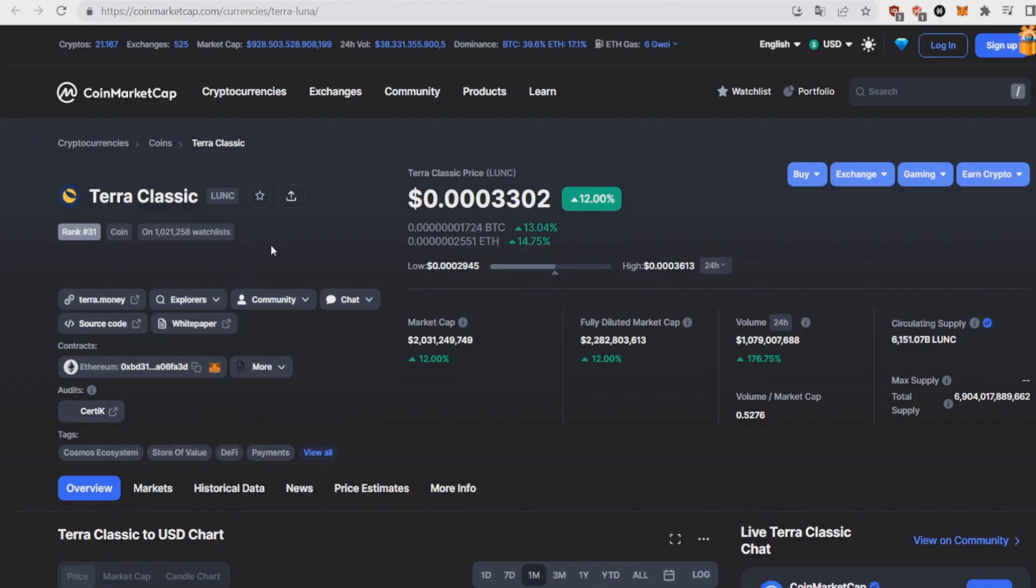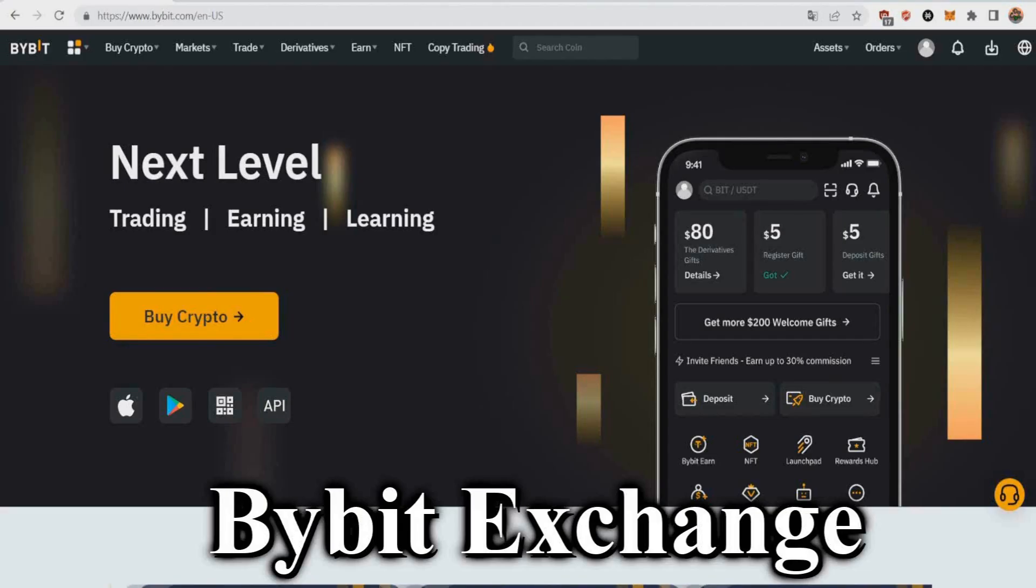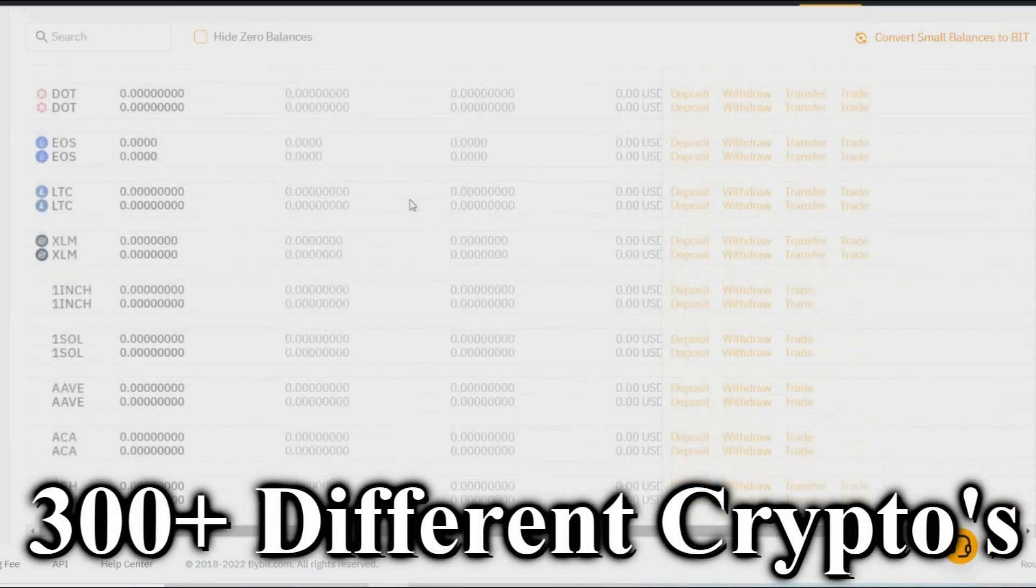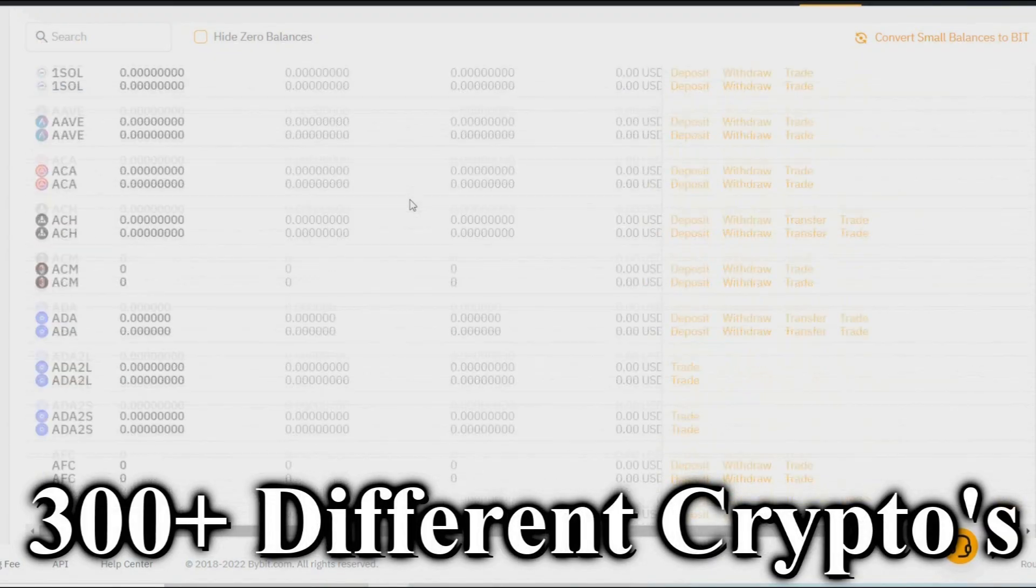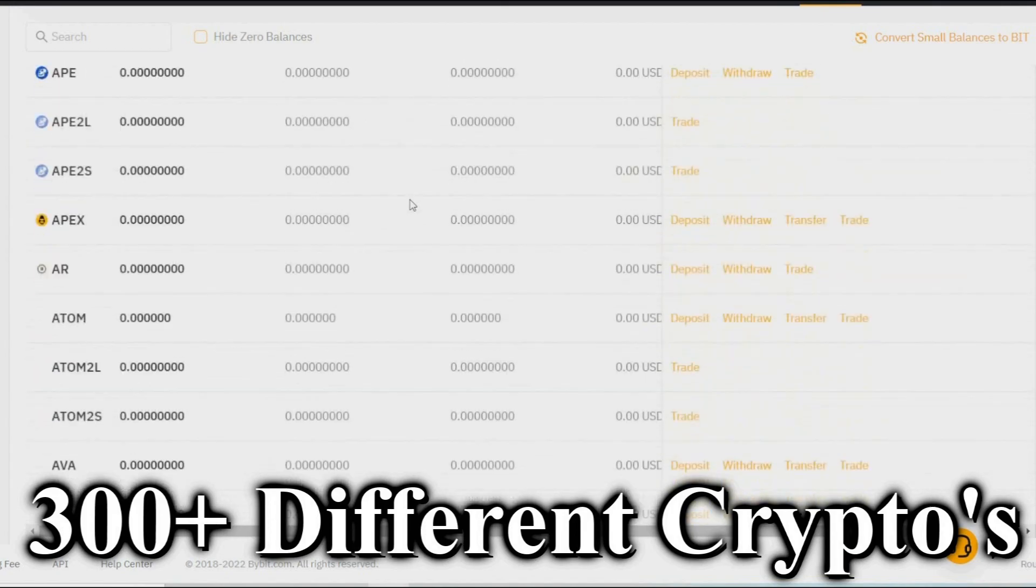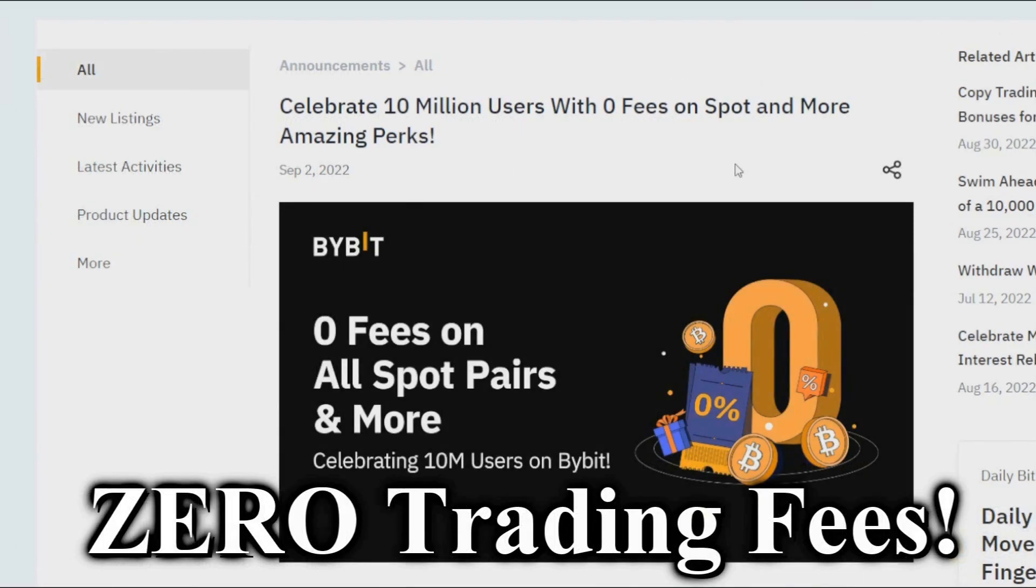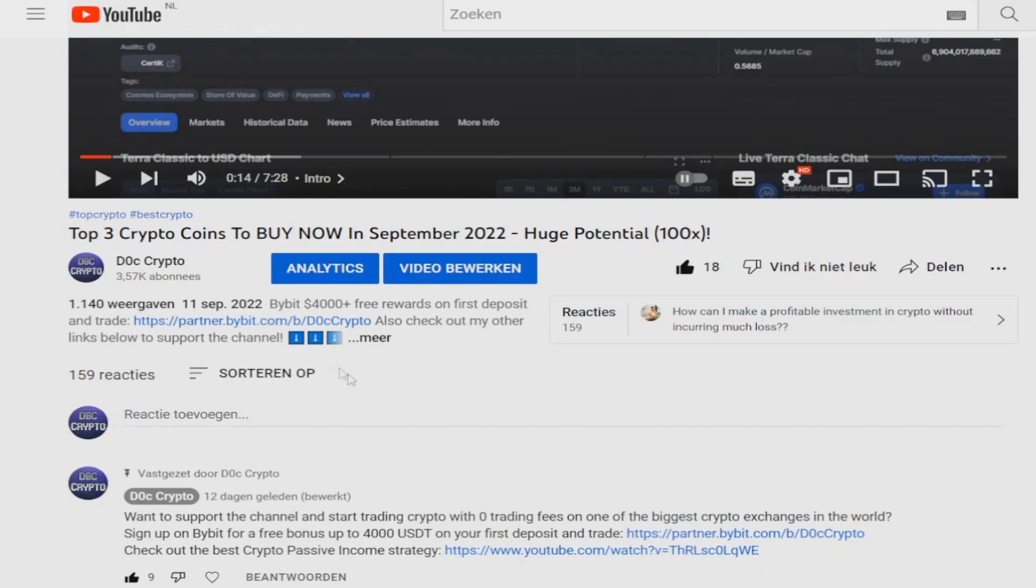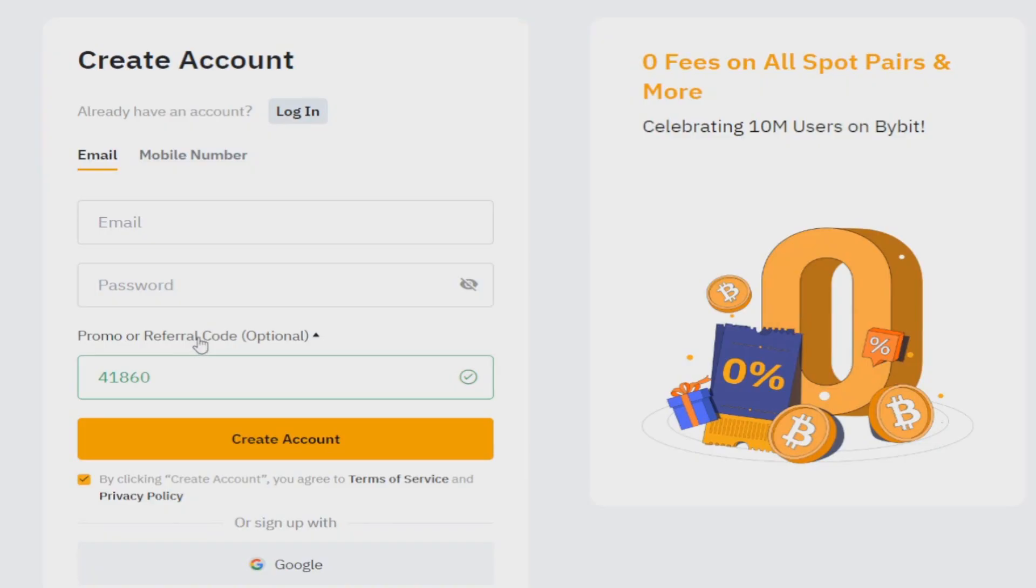Now let's get on with the last coin of today's list. Before I talk about this coin, a quick message from our channel sponsor Bybit. The Bybit exchange is an exchange with over 10 million users where you can buy up to 300 different cryptos, and now you can even trade them with zero fees. But not only that, if you sign up with my link and start depositing and trading, you can earn up to $4,000 in rewards. Just go to the top of my video, click on the partner link, sign up, deposit, and start trading to get insane rewards.